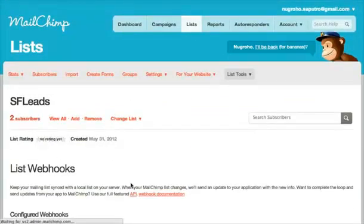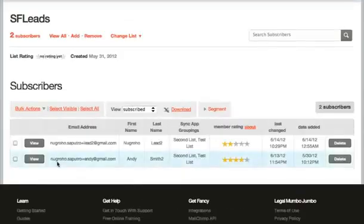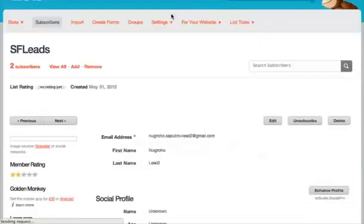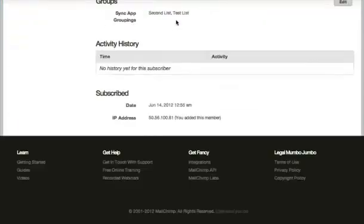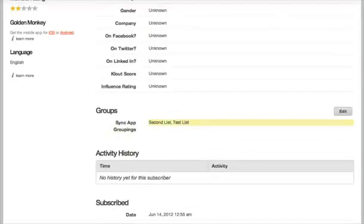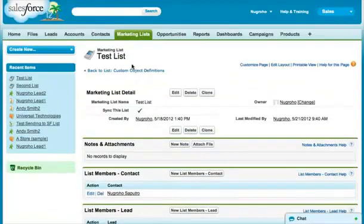Let's take a look at that. I've got two subscribers. One of them is in two different groupings: second list and test list. We're going to show you how when you remove them from MailChimp, the test list here, it automatically removes them from that marketing list inside of Salesforce.